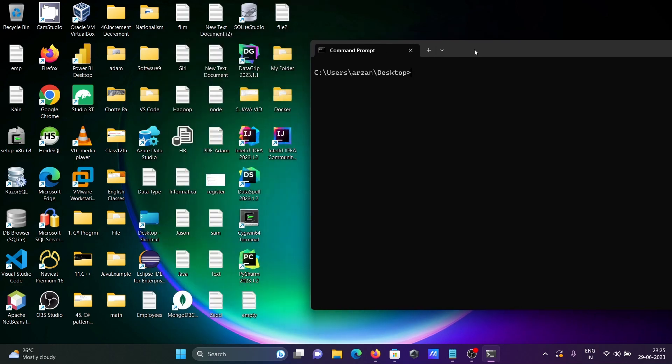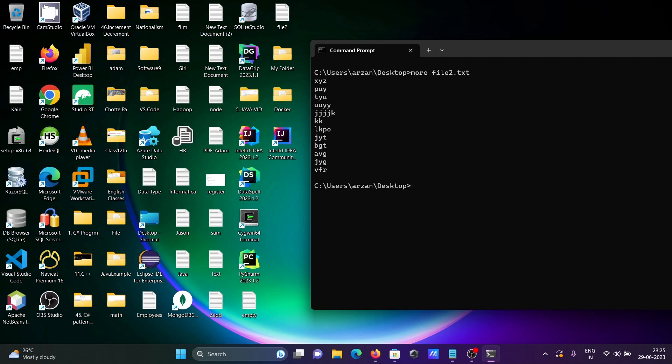So here using more command you can get the output, same thing. So here file2 contents and this place. Let's use empty.txt or file2. First file2 contents. If you want to display another file then press enter, it displays.